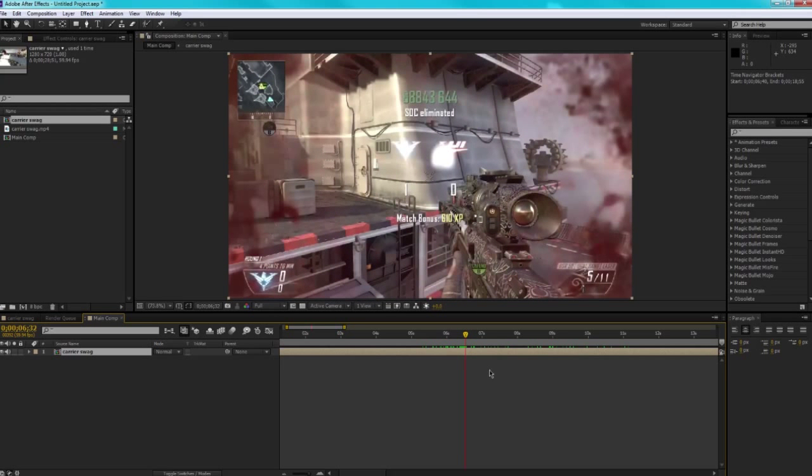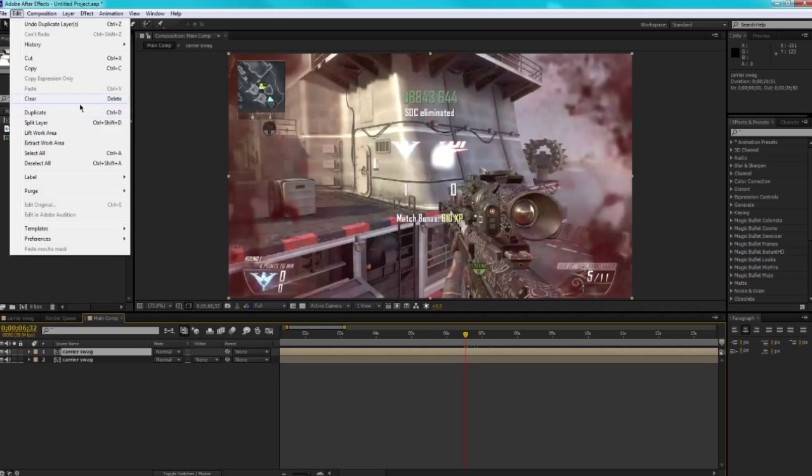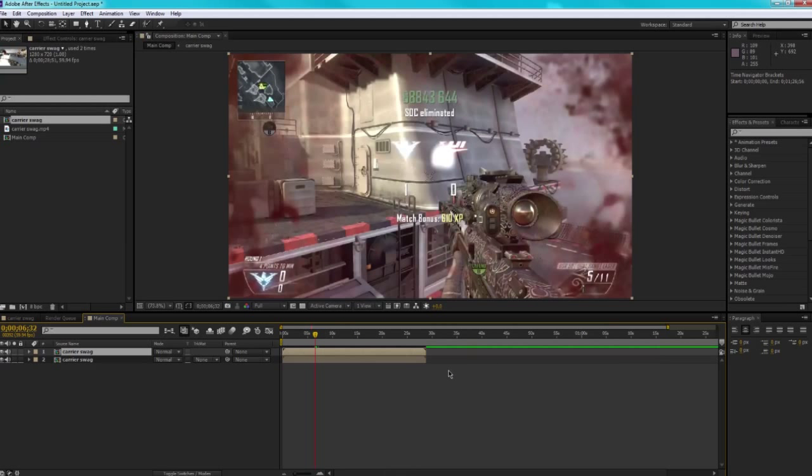Okay, so what we're going to do is duplicate it by either pressing Ctrl+D on our keyboard or going up to Edit > Duplicate. Then we're going to zoom back out and trim it by either dragging this in or pressing Alt+[ on our keyboard, and it's going to snap it right there.